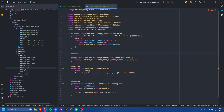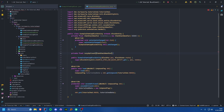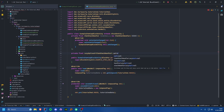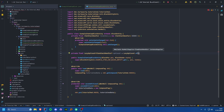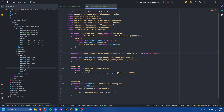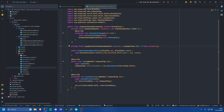Next, just below that, we want a private final LazyOptional of type ItemStackHandler — I call it 'lazyOptional' — set equal to LazyOptional.of(() -> this.inventory). This creates a lazy wrapper for our ItemStackHandler which we can later invalidate when our block entity needs to be invalidated.